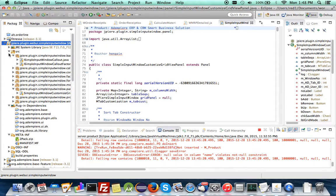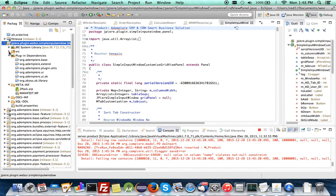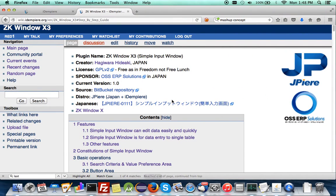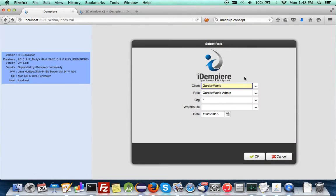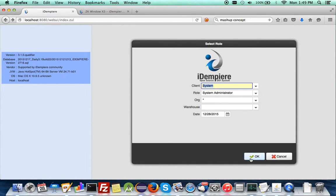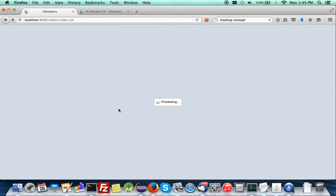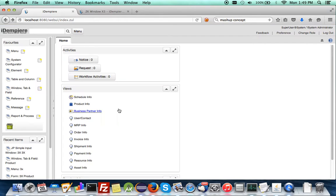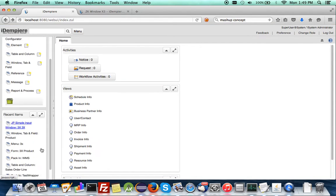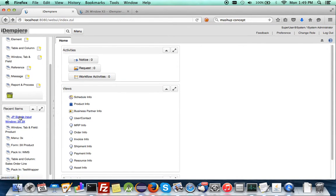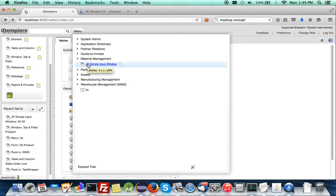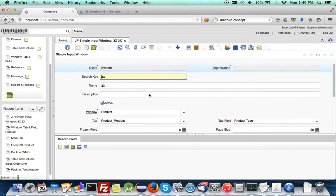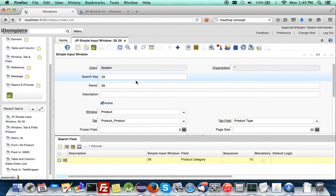And when you run it, there will be a two-pack that automatically packing the data model. And when you log in as a system, you'll be able to find it in the menu structure.